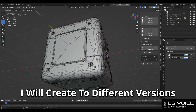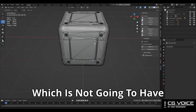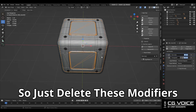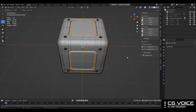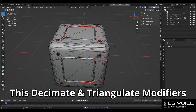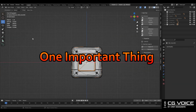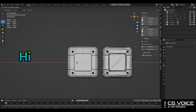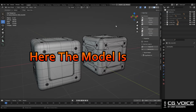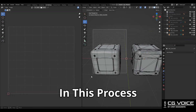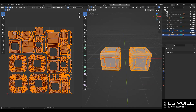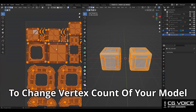Now I will create two different versions of the model. The high poly version will not have the decimate and triangulate modifiers, so just delete those modifiers from this version. The low poly version will have the decimate and triangulate modifiers applied. If your model is complex, you should create high poly and low poly versions simultaneously — it will be easier. In this process, you will get both versions with the same UV maps, so it will be flexible to change the vertex count.